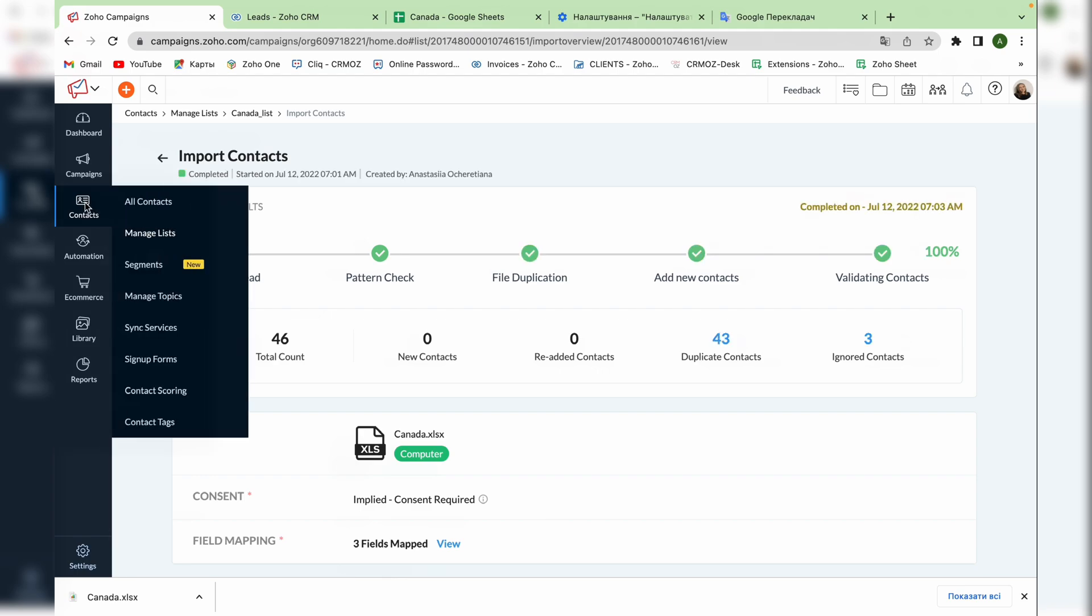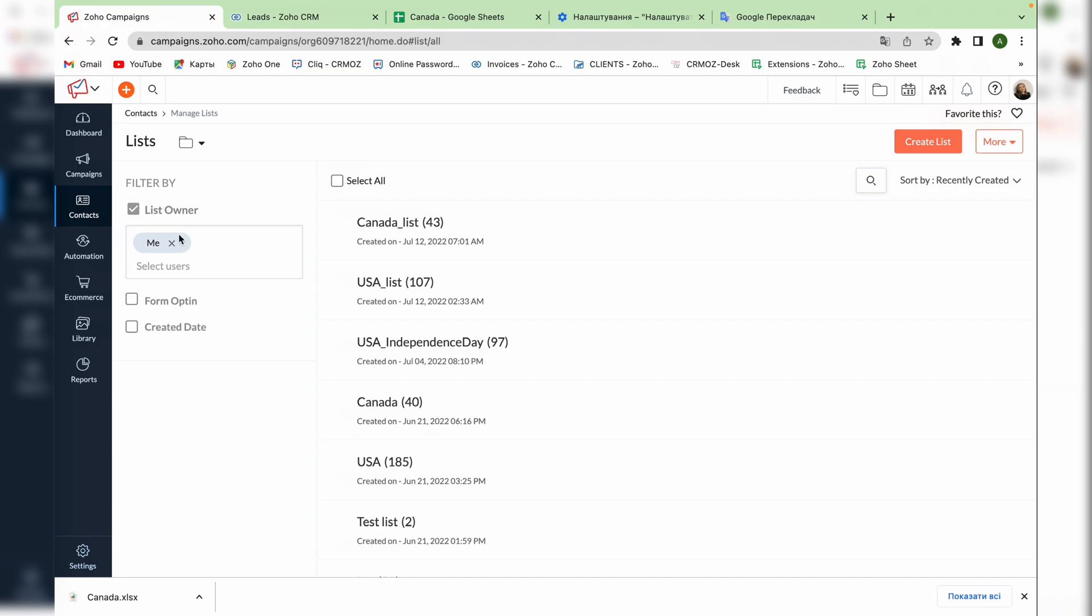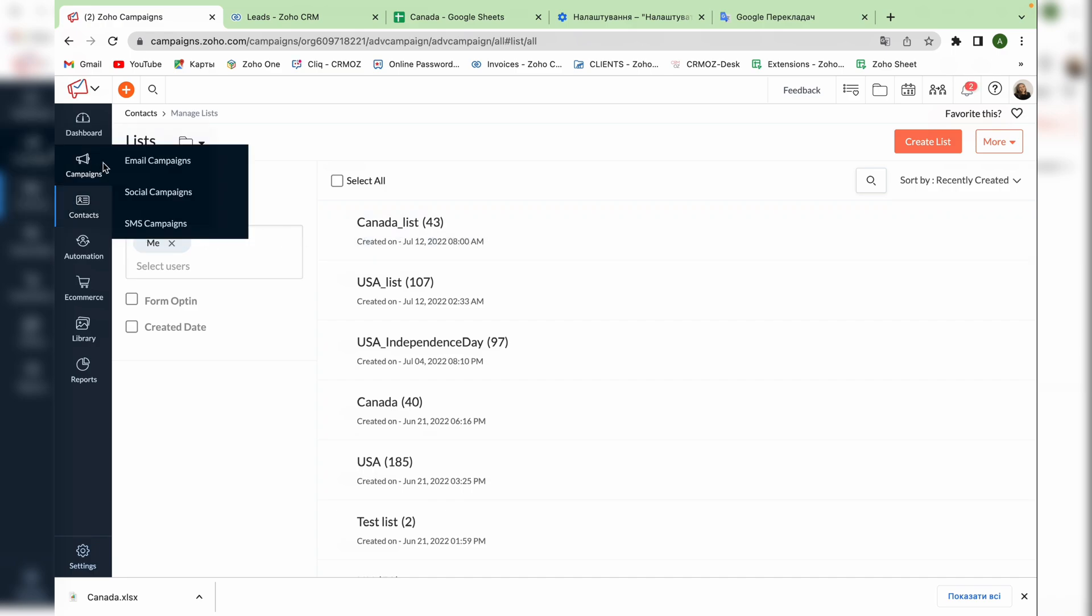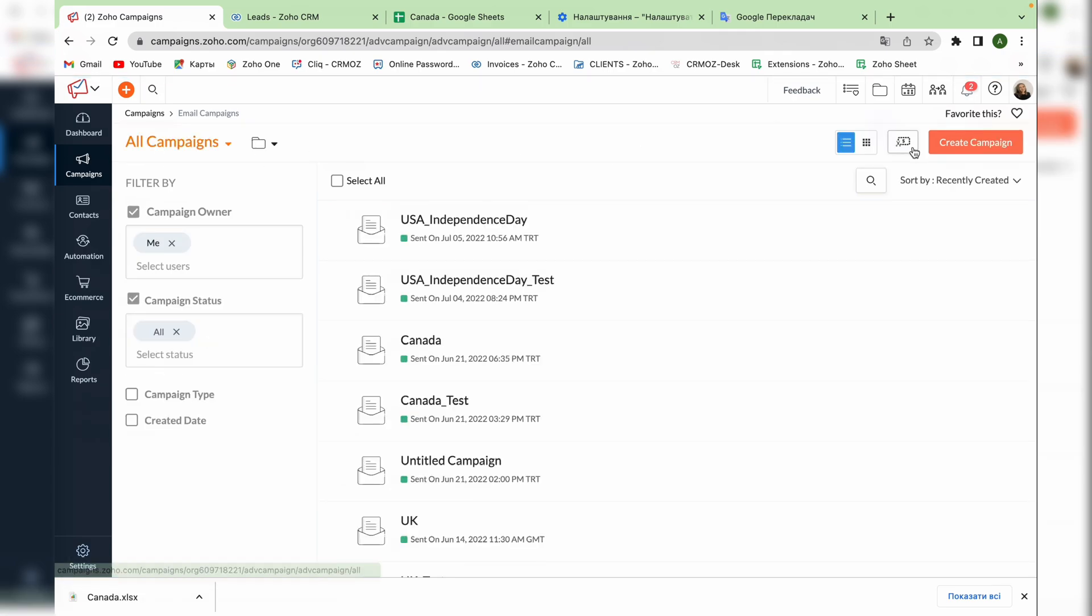And again let's check if the new created contact list is saved. And as we can see the list is saved. Now let's go to campaigns, email campaign and press the create campaign button.